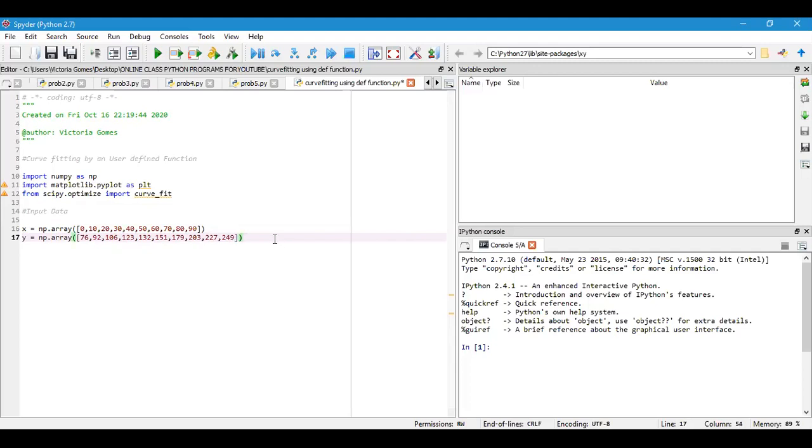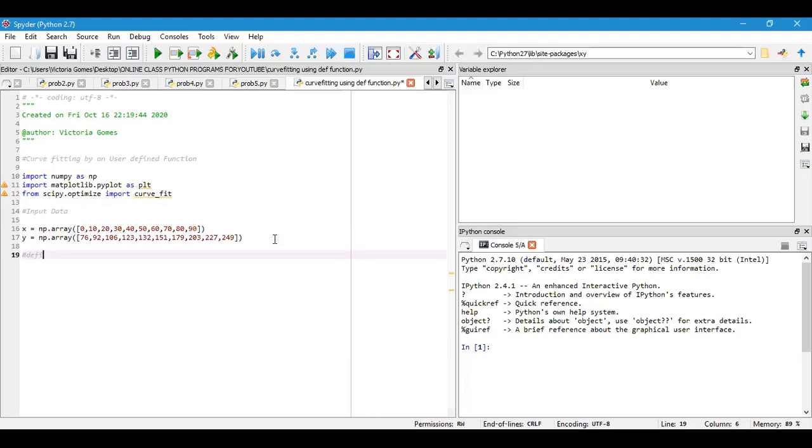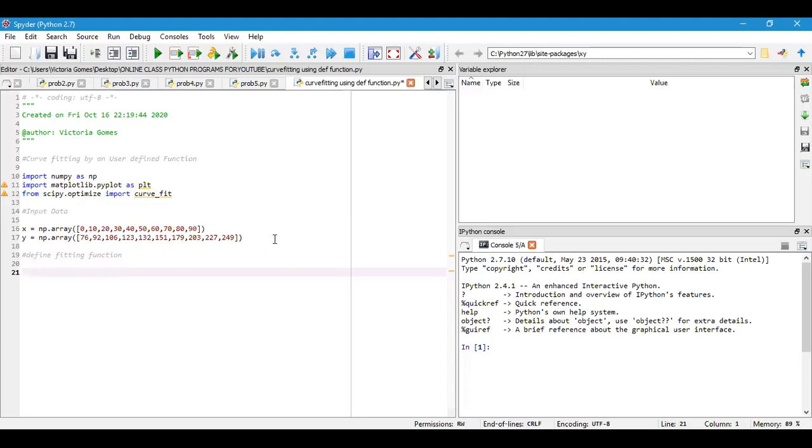After defining the input section, we will move on to defining the fitting function. Define the fitting function—the function where I wish to fit the values that I have considered just now in the format of x and y.